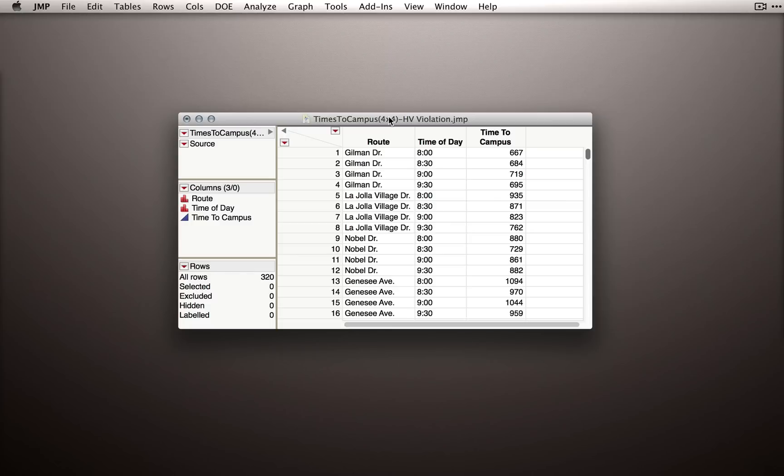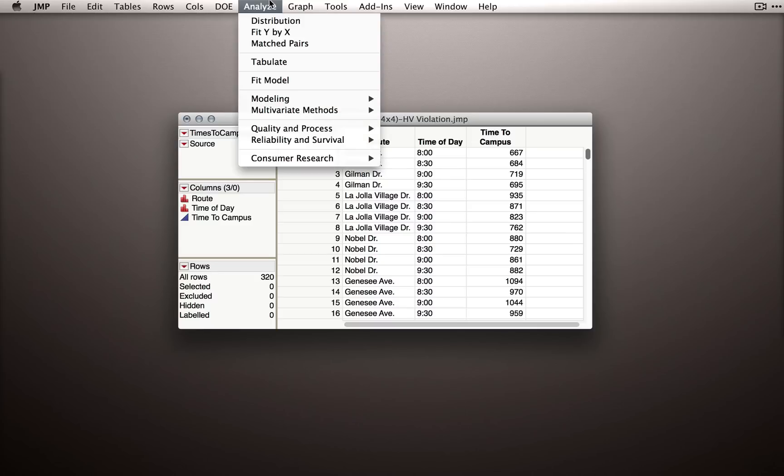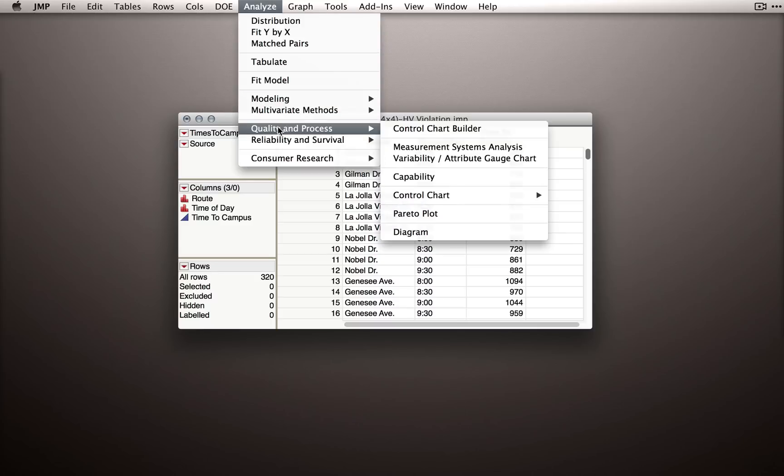Now let's try performing our homogeneity of variance tests by using the variability attribute gauge chart. This platform is available under Analyze, Quality and Process, Variability, Attribute Gauge Chart.